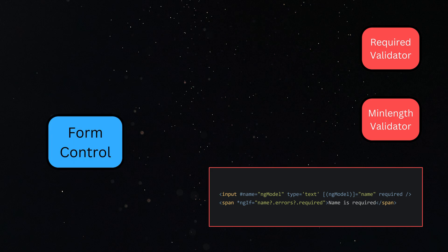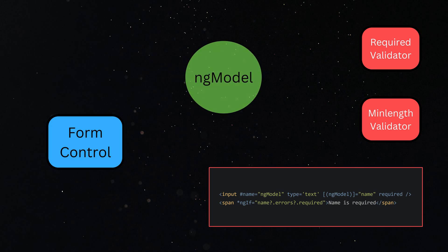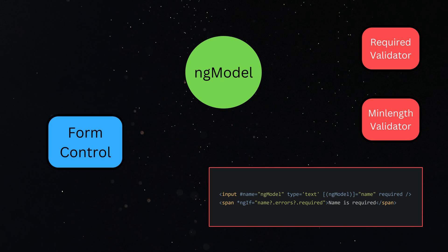Now, how does the form control get access to all the validations we have applied on our form input through different validation directives? Here comes the role of ngModel, which acts as a facilitator that will inject all the applied validations.